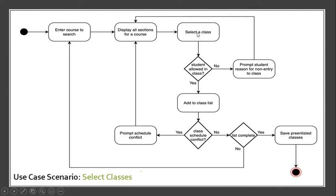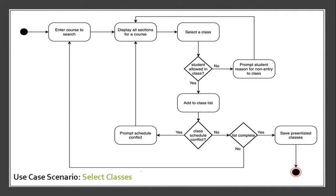After selecting the class, the student will encounter a condition. If the student is allowed in a class, if it's no, it will prompt the student for the reason for not entry to the class and it will go back again to display all sections for a course. If yes, if the student is allowed to enter or to select the class, it will go to Add to Class List.